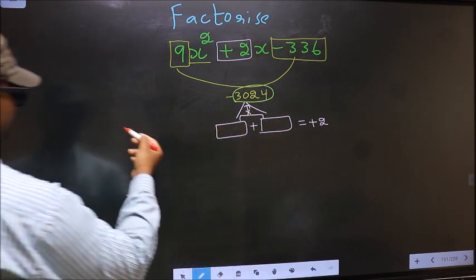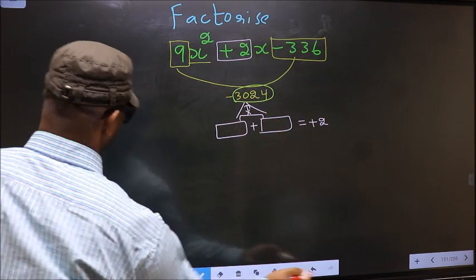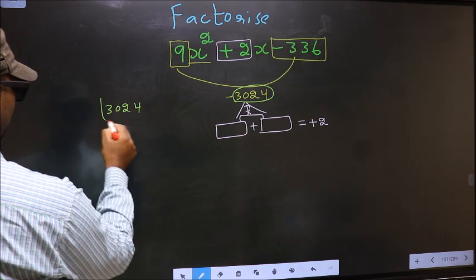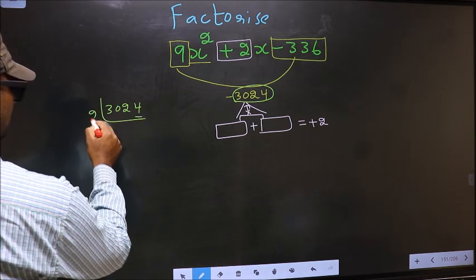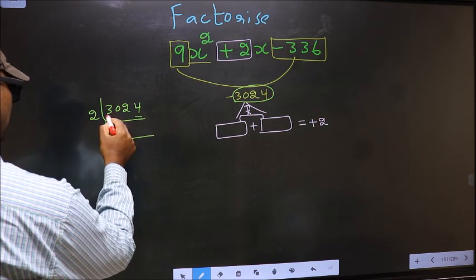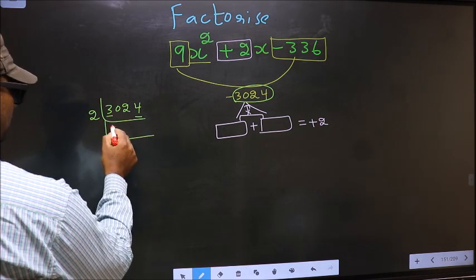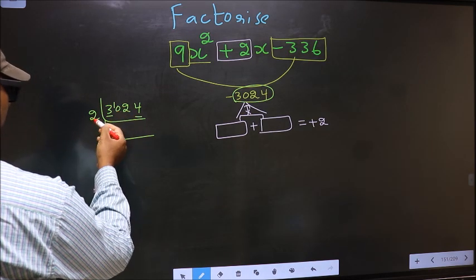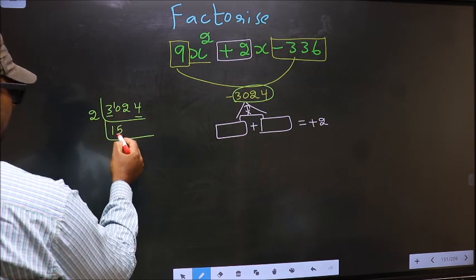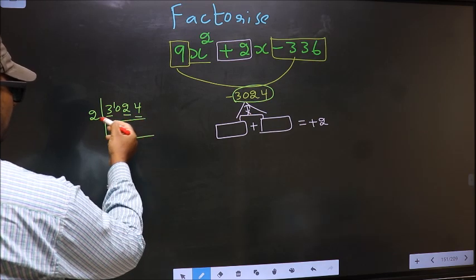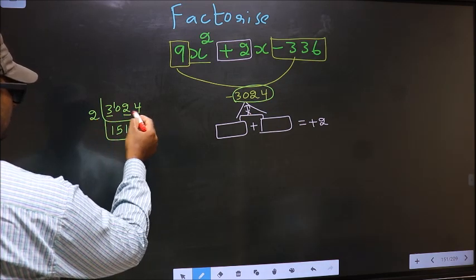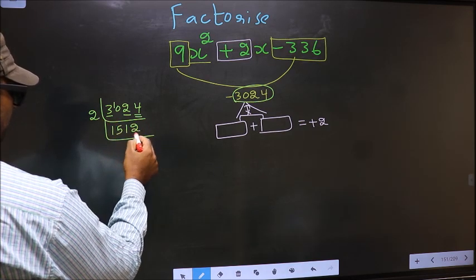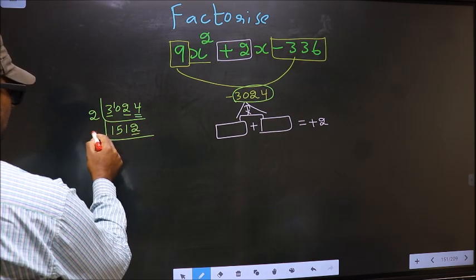So we take the prime factorization of 3024. The last digit is 4, which is even, so take 2. First digit 3: the closest number in the 2-times table is 2×1=2. 3 minus 2 = 1, carry forward 10. When do we get 10 in the 2-times table? 2×5=10. Next digit 2: 2×1=2. Next digit 4: 2×2=4.